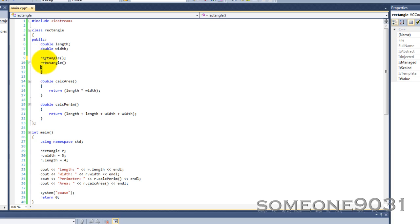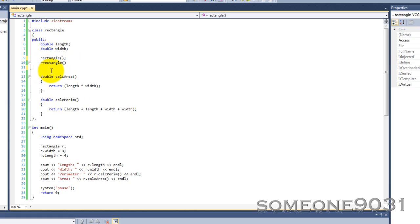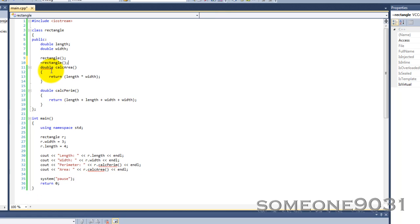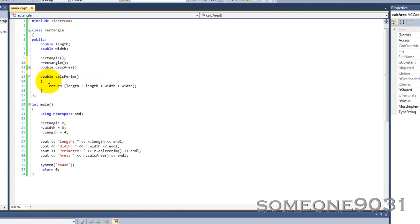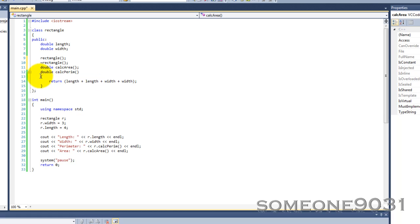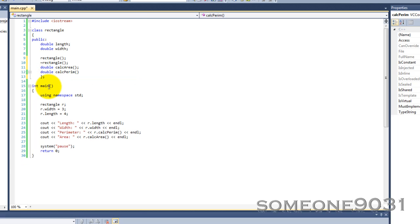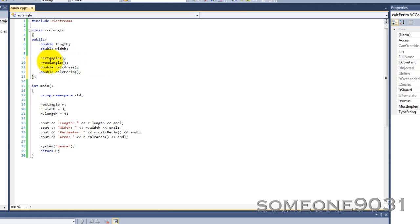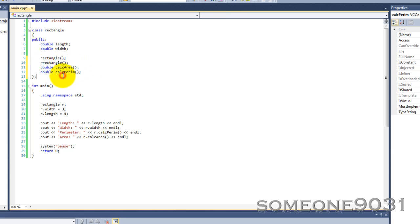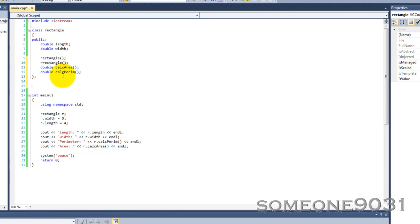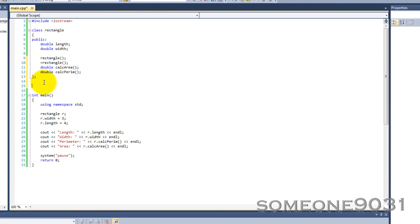So we turn all of these into prototypes. All of these are now prototypes — they don't have a definition, they just tell the compiler what the function returns and what parameters it takes. We're going to have to declare these down below, just like with normal function prototypes.